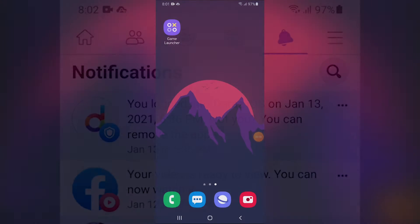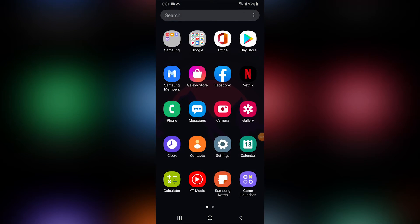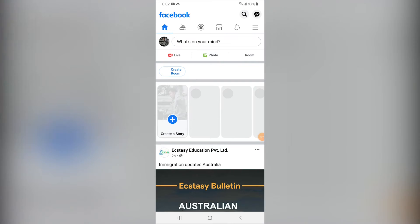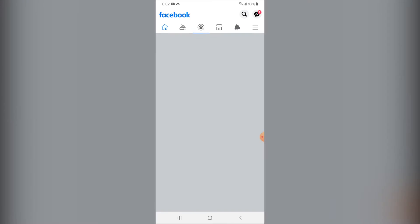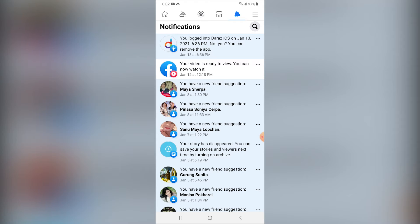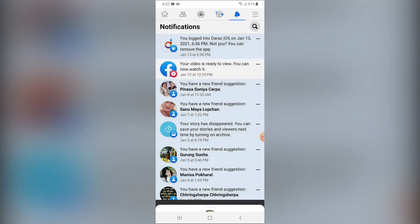On your phone, open the Facebook app. Tap on the notification bell icon at the top menu bar. Tap on the three-dot icon of the notification you want to delete. Tap on Remove this notification.